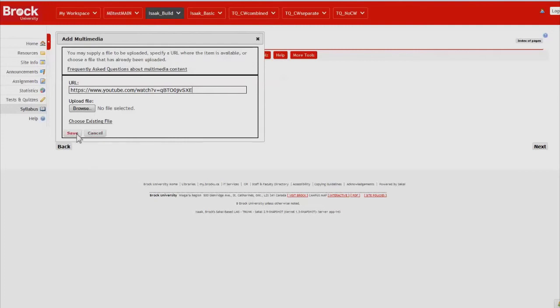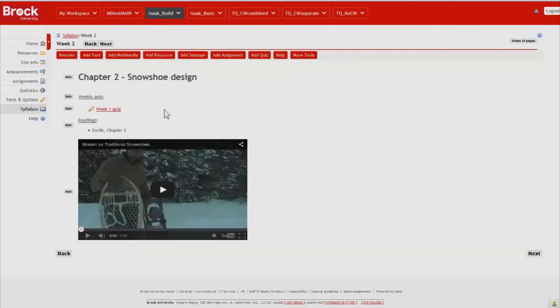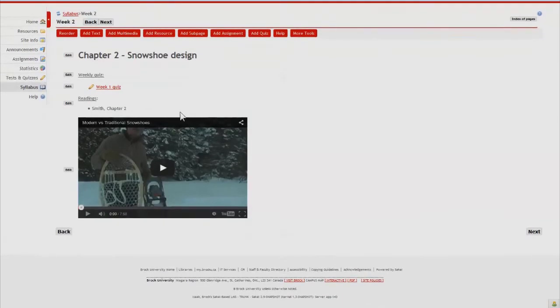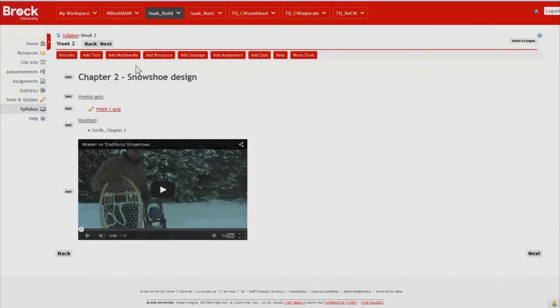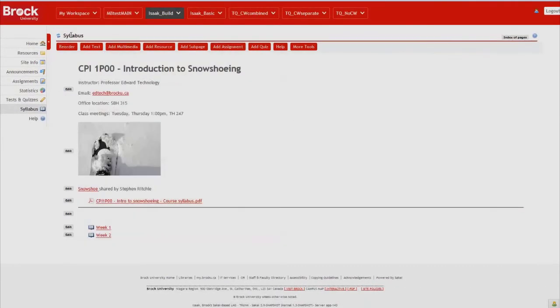And then the video appears within the lesson page and can be viewed by clicking the play button. So we've created the first two weeks of content for our online syllabus.